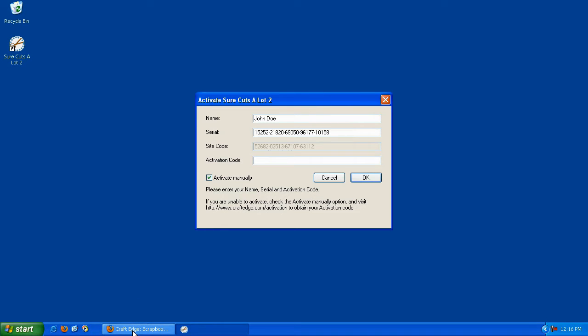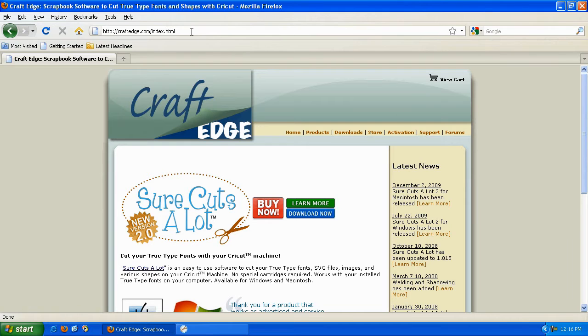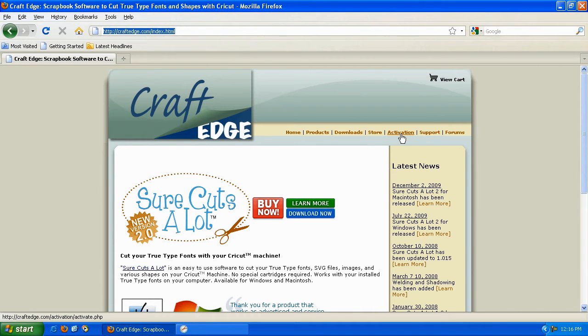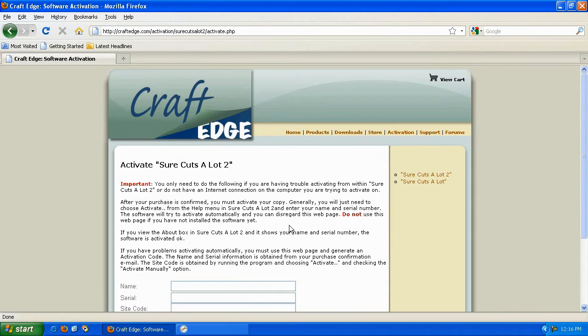Now, visit the CraftEdge website by bringing up your web browser and visiting craftedge.com, click on the Activation button, scroll down and click 'Click here to activate Sure Cuts A Lot.'